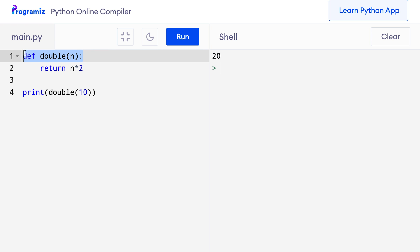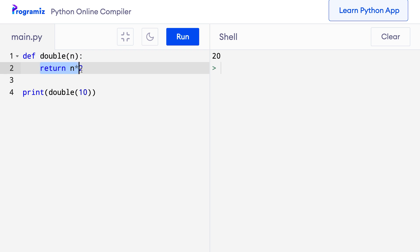This function has only one statement in its body. Wouldn't it be neat if we could write this one-line function in a more condensed way? Well, Python Lambda functions allow us to do exactly that.